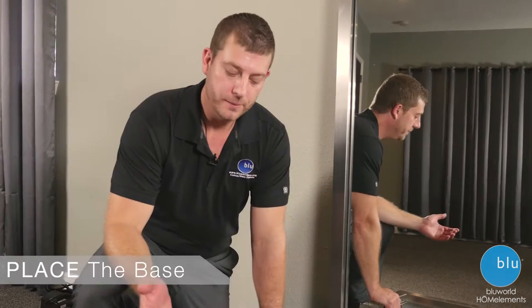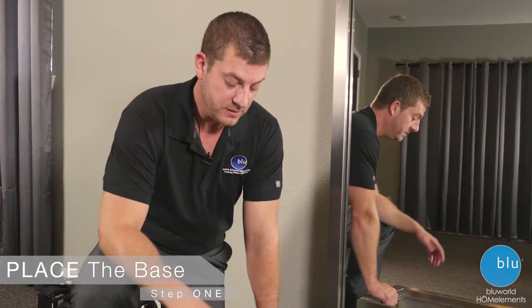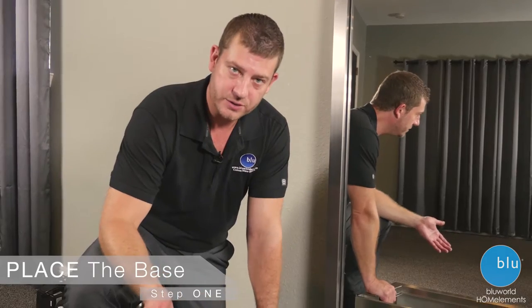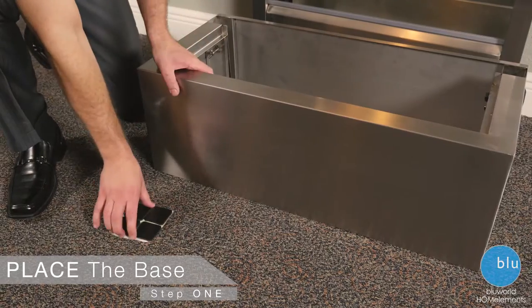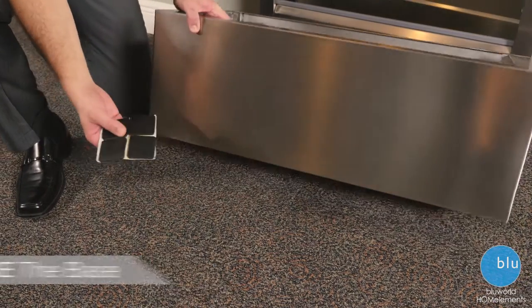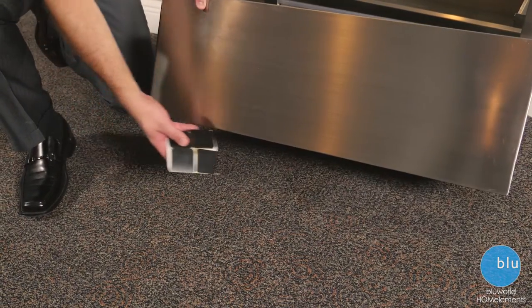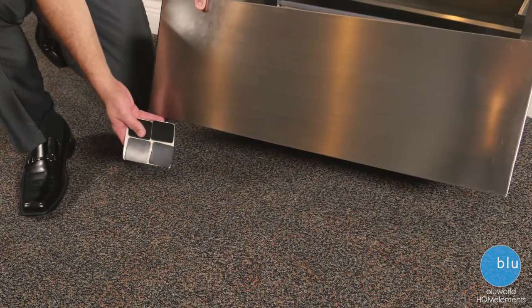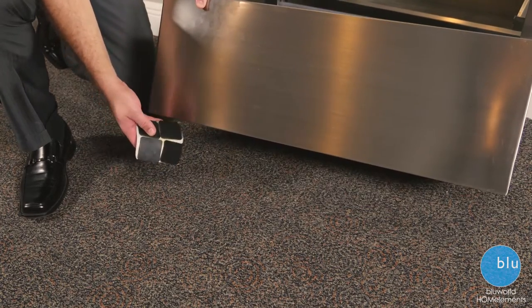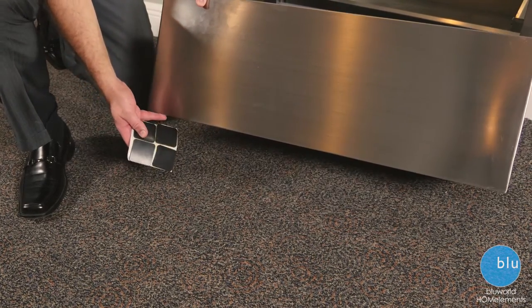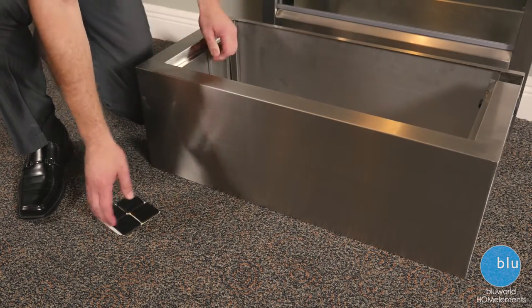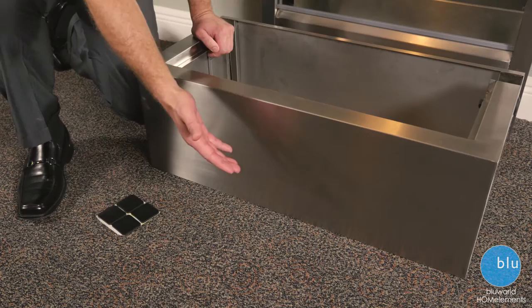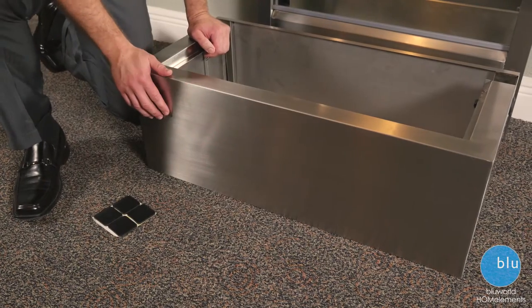Step one: place the base. If your desired location is a hard surface, we provided rubber base pads that you can apply to each corner, which will protect your floor and provide sound dampening. If you're using carpet, you can simply skip this step.